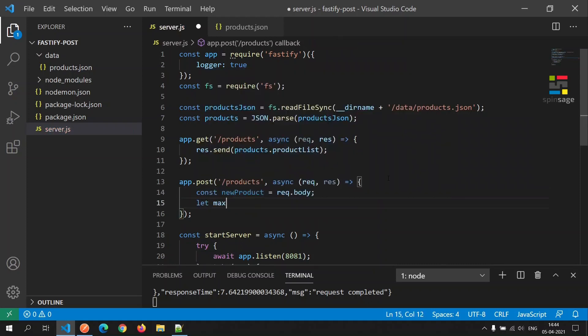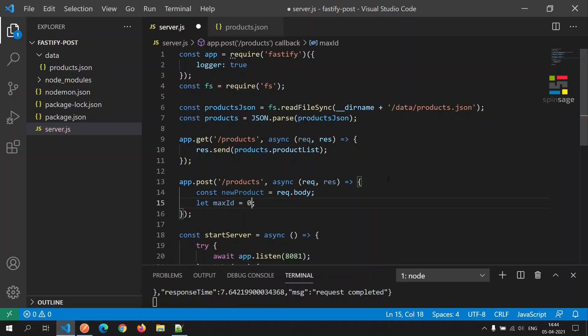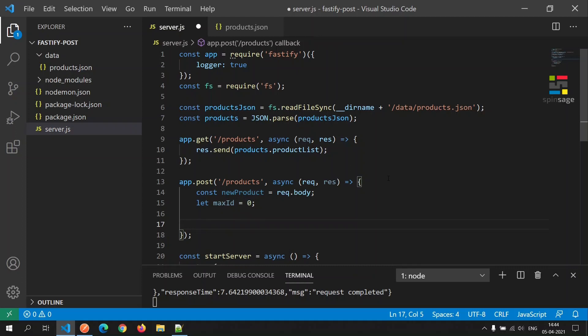Next we will define a variable called max id. The reason we need this is we need to assign a unique identifier to the new product. If we were using a database we would normally use an auto incremented primary key for achieving that.